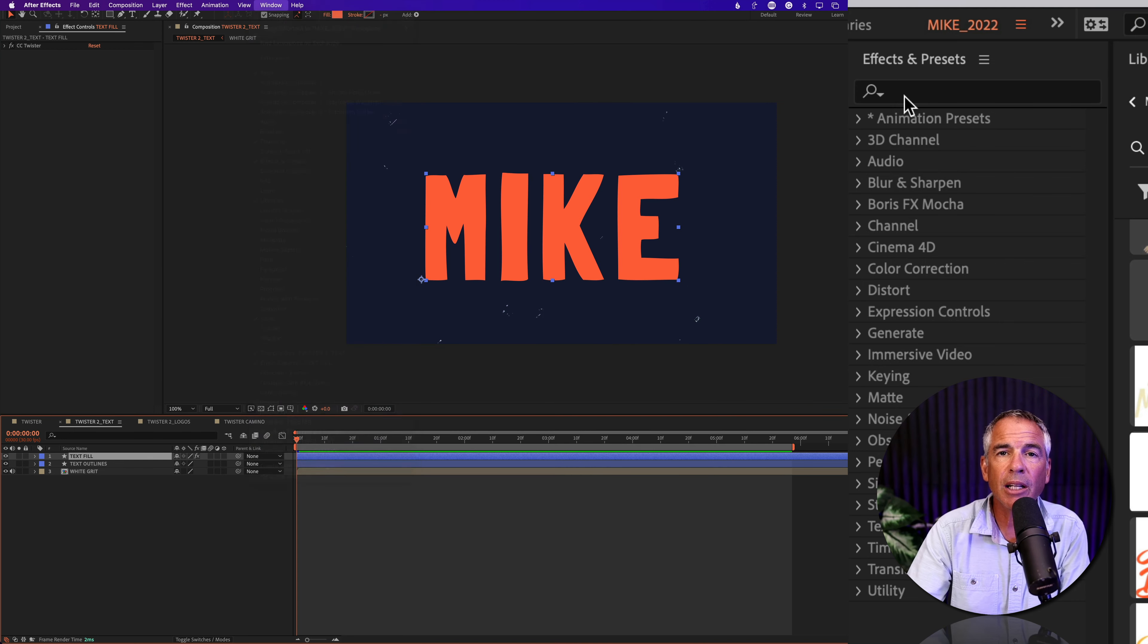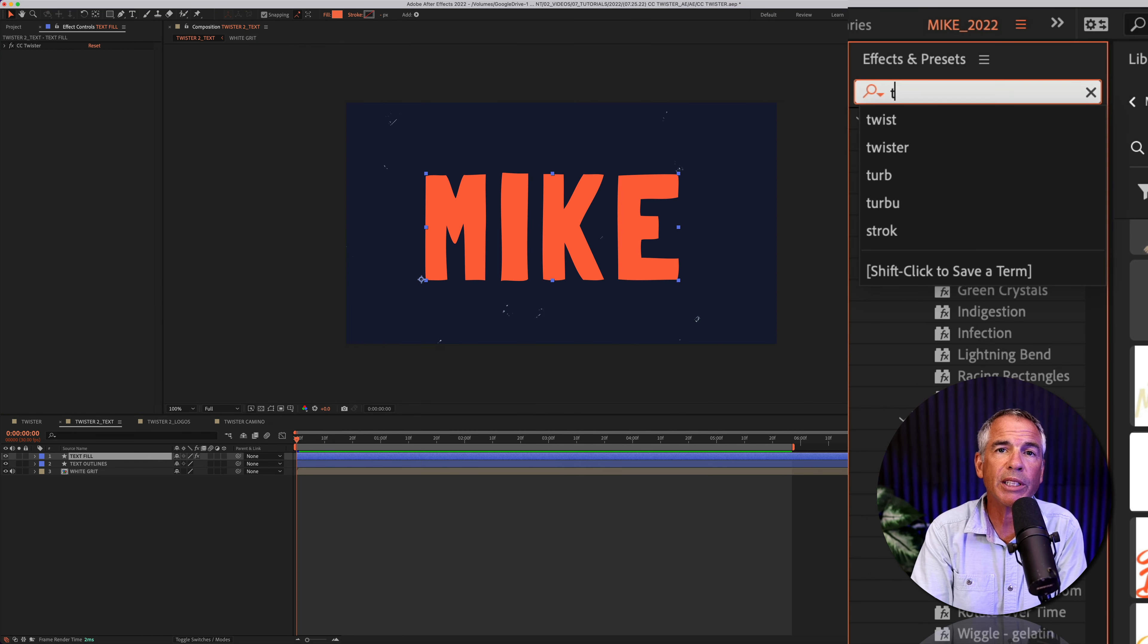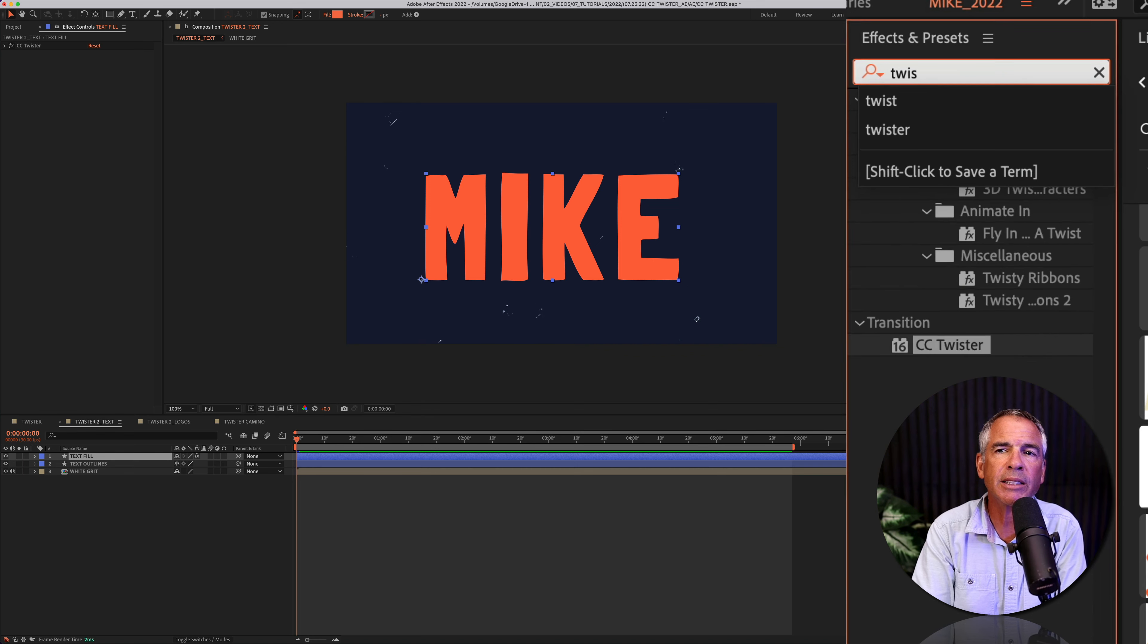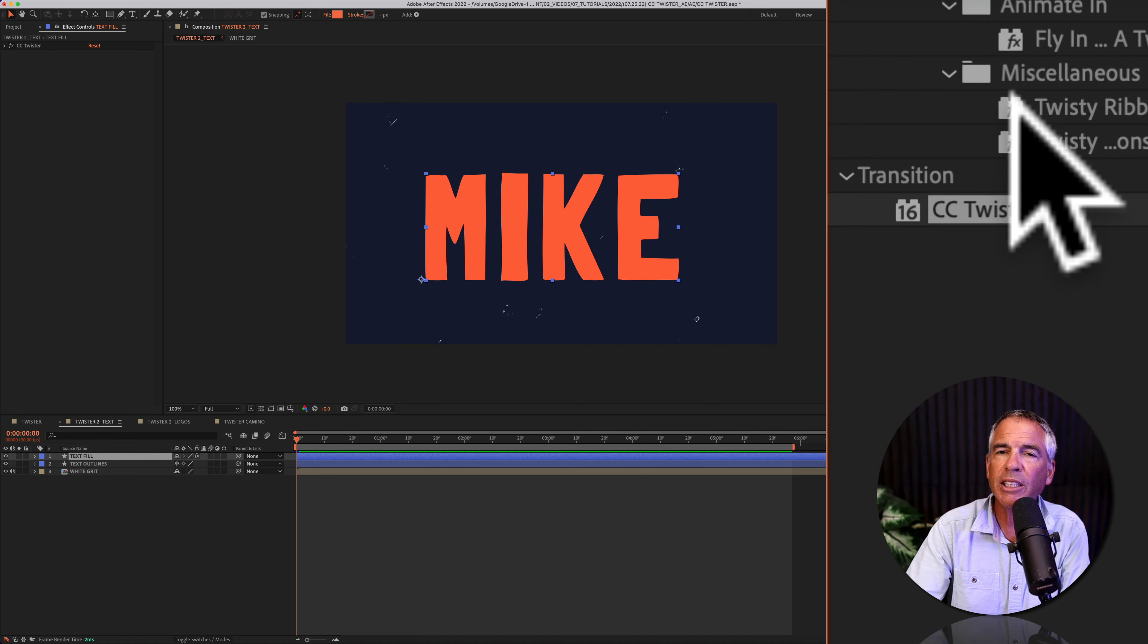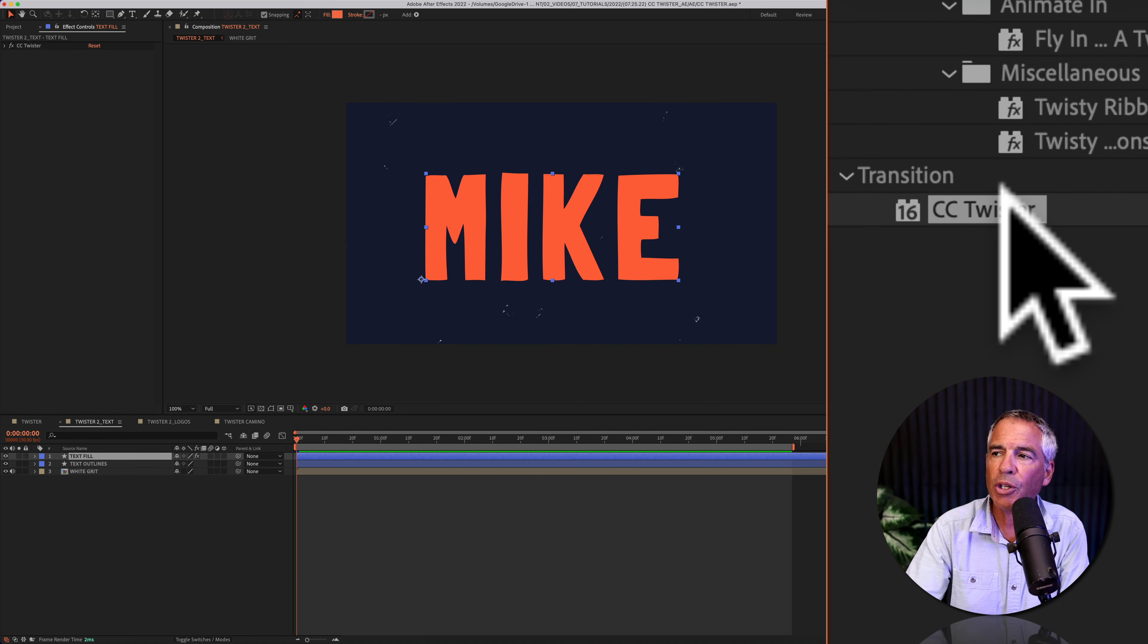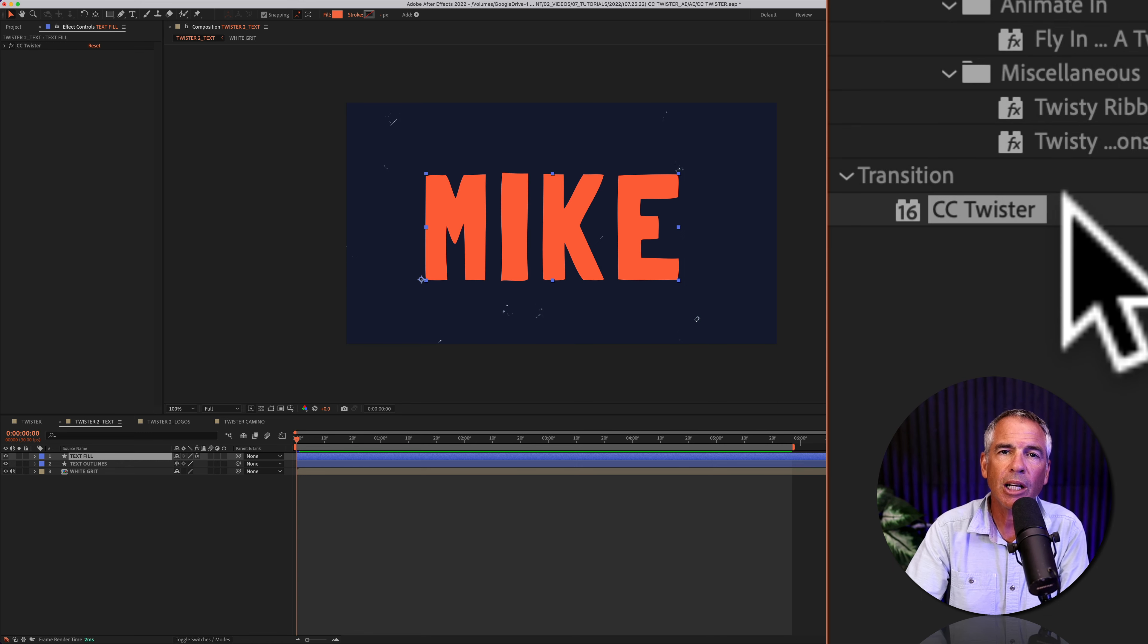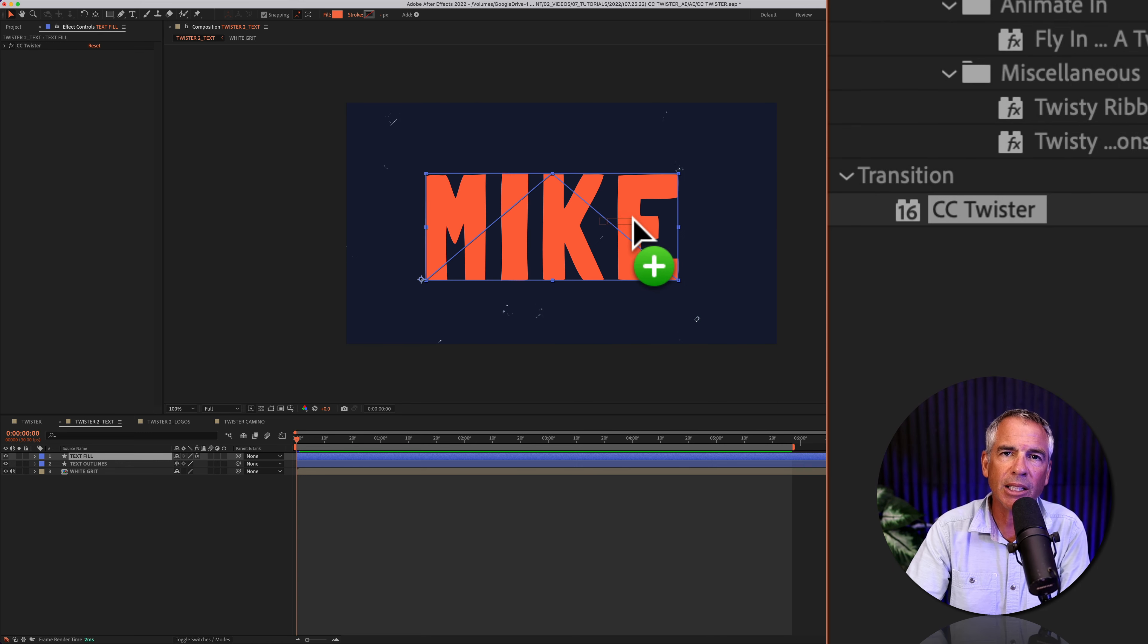I'm going to click in the search field and just start typing out twist, T-W-I-S-T. Under the transition category, you will see CC twister. I'm just going to click on it and drag it right onto the top text layer.